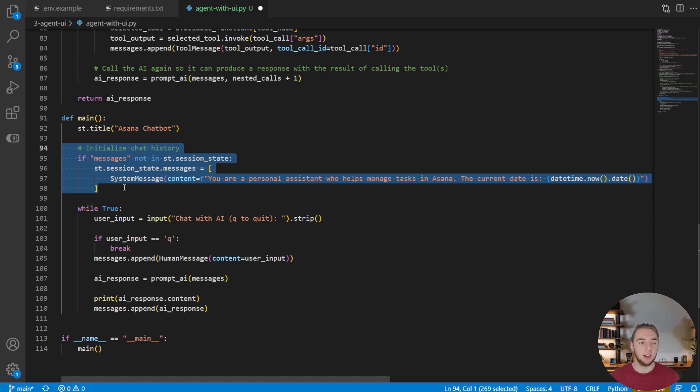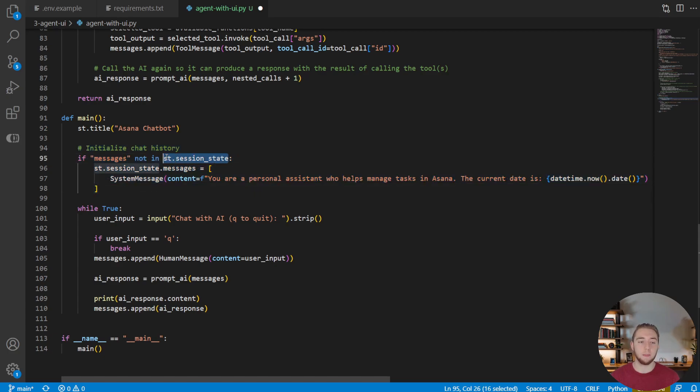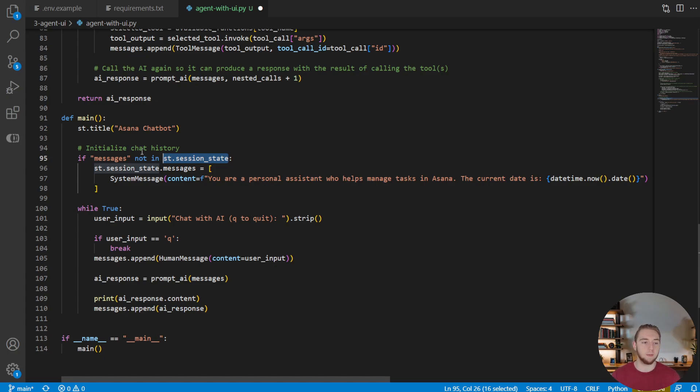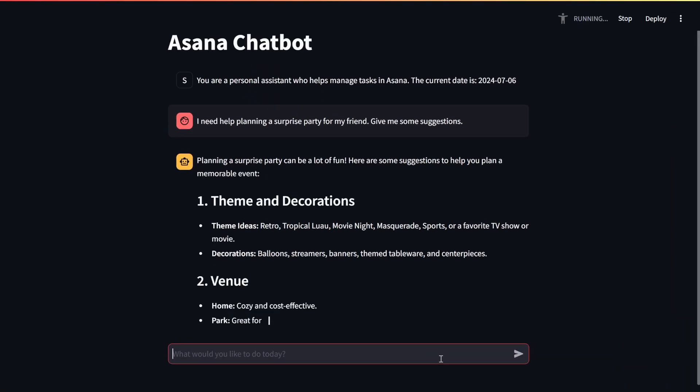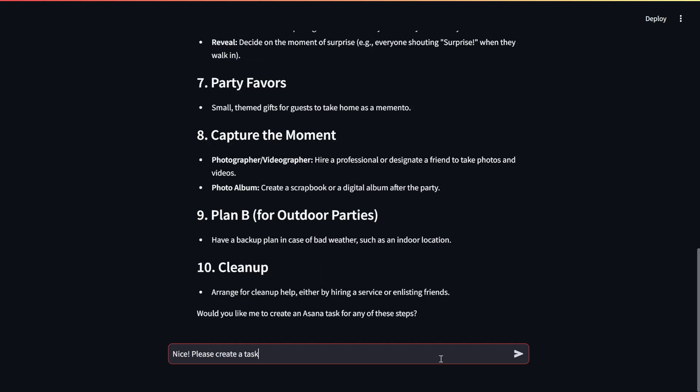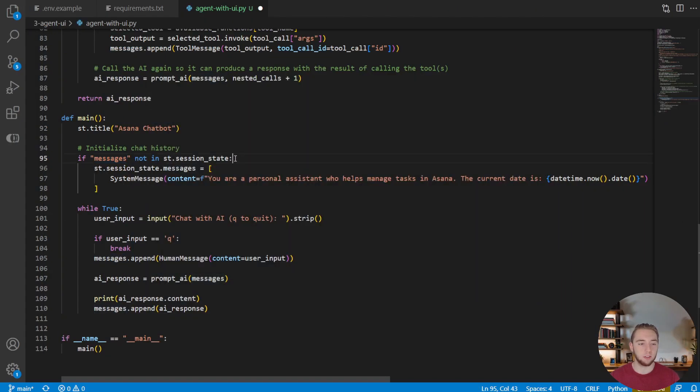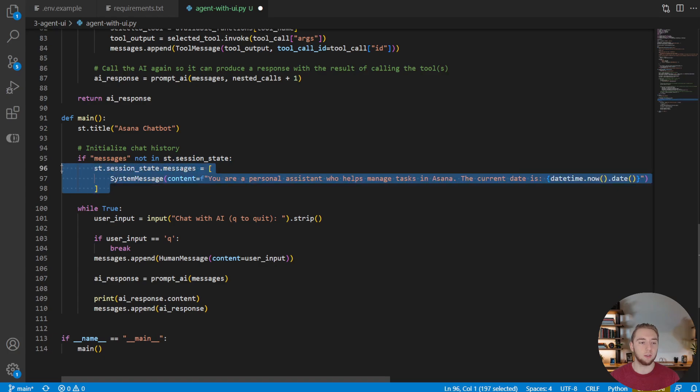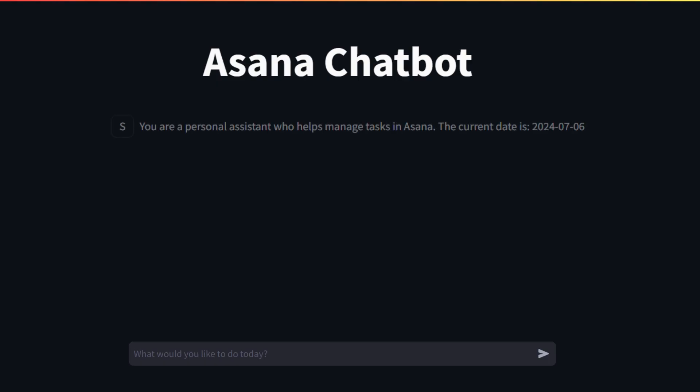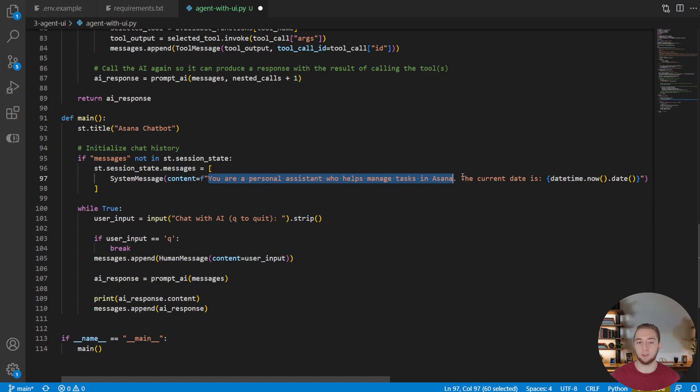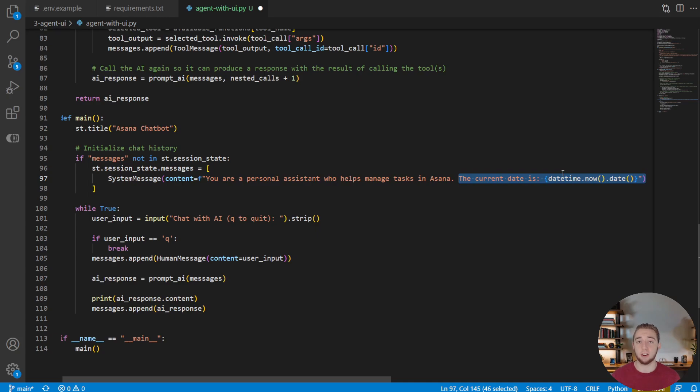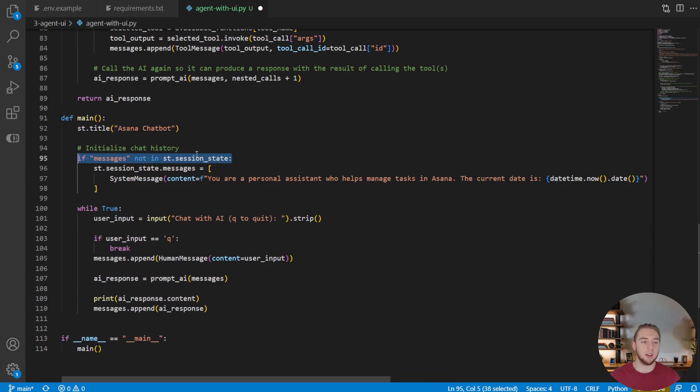The next thing that we're going to do is we are going to initialize some session state. So everything that you want to manage in your user interface with streamlit, you manage with session state. So we'll store our chat history, i.e. the messages. We'll store the user input. All these things are going to be kept in the session state so that it can be maintained as the application runs. And so if messages is not in the session state currently, we're going to set it to an array which is a single value, which is the system message. So this starts the default context for the conversation, which this is where you just provide context like your personal assistant who helps manage tasks in Asana, and we give it the current day as well to help with its accuracy for due dates.